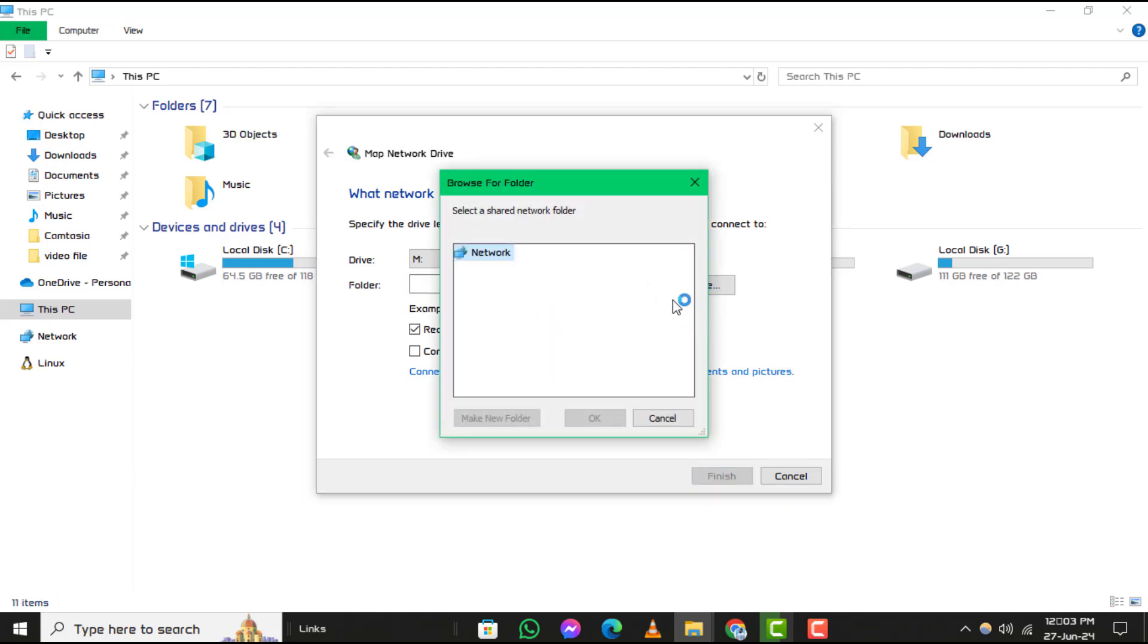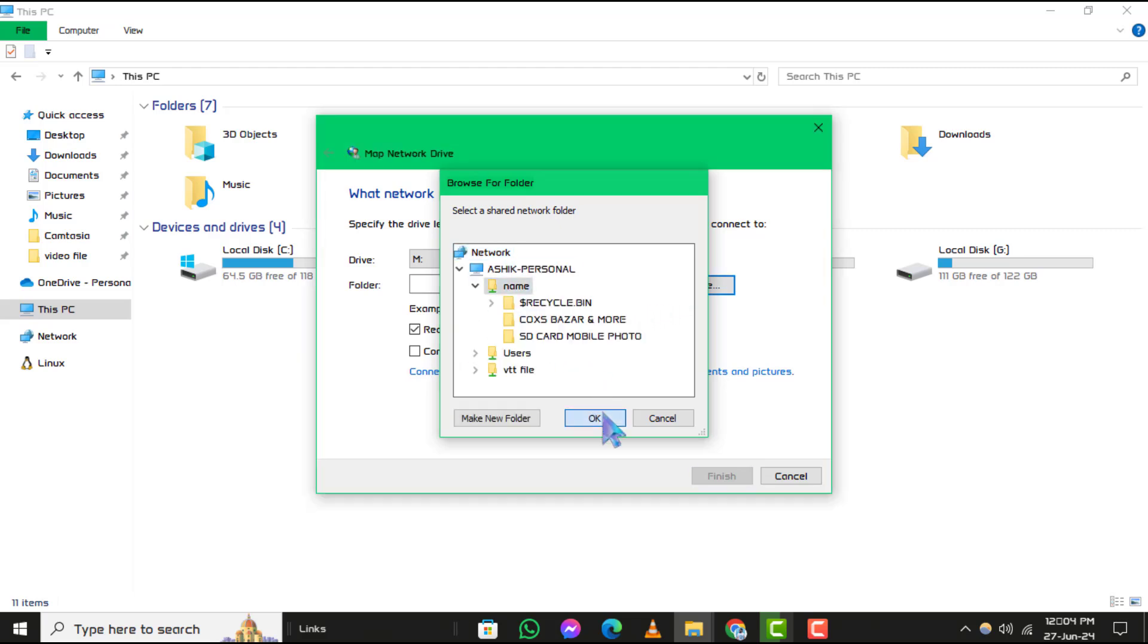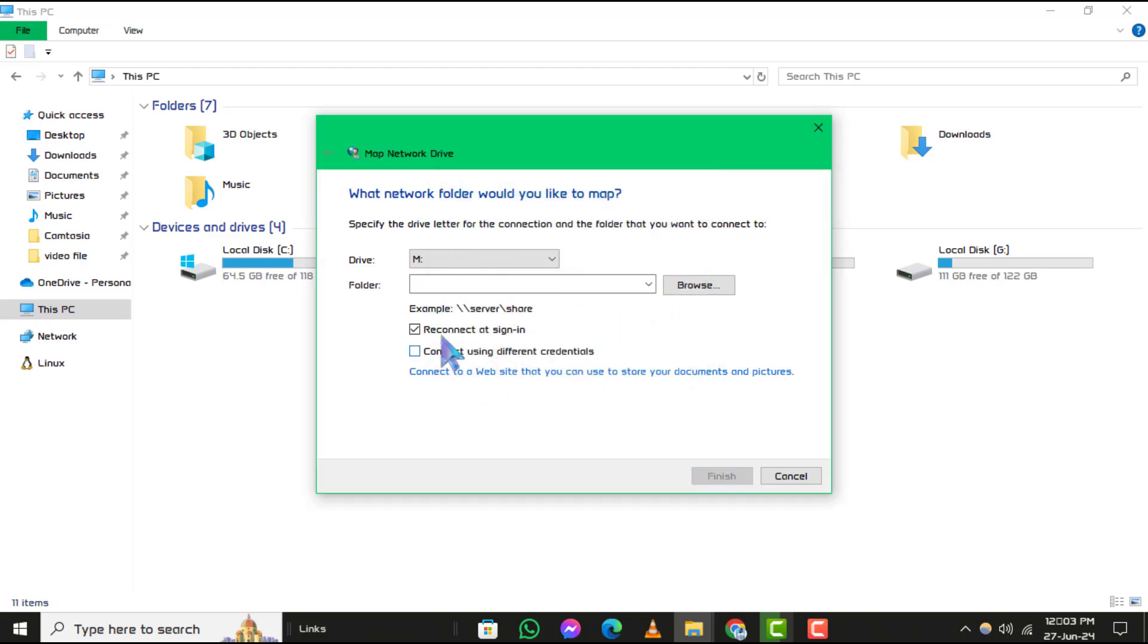If you want this network drive to reconnect every time you sign into your PC, make sure to check the reconnect at sign in option.